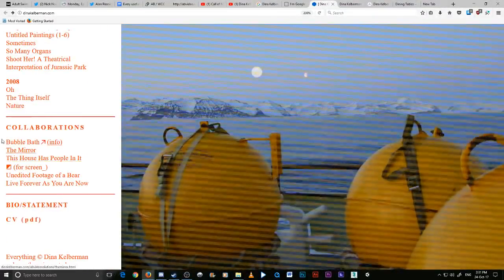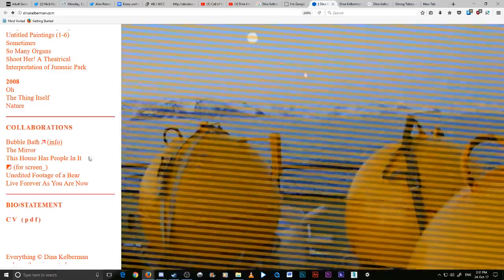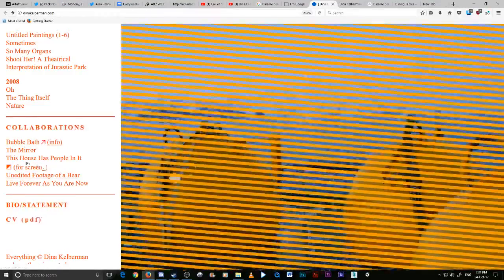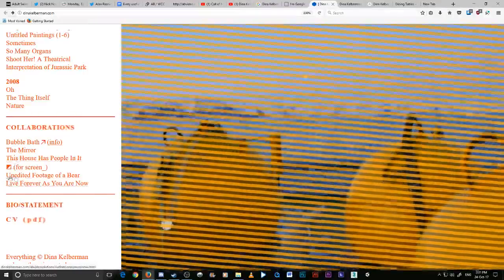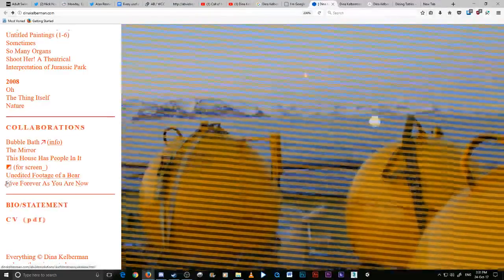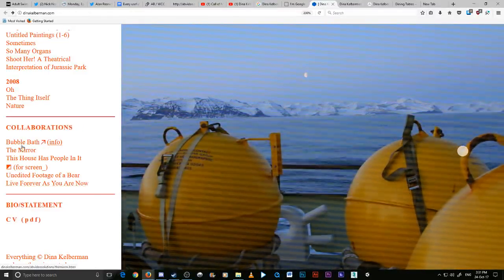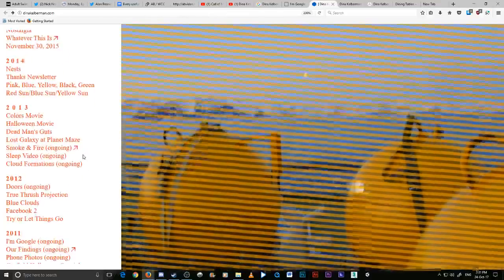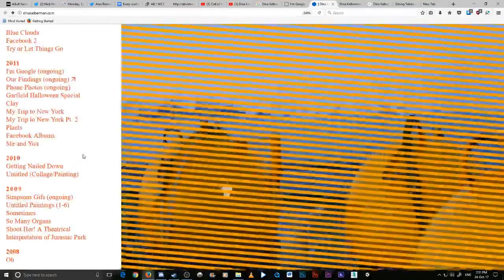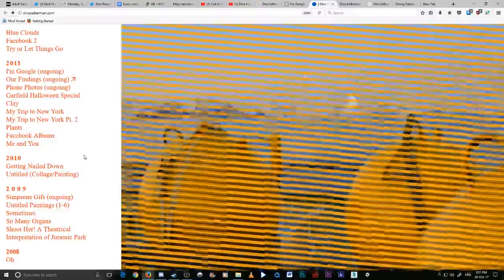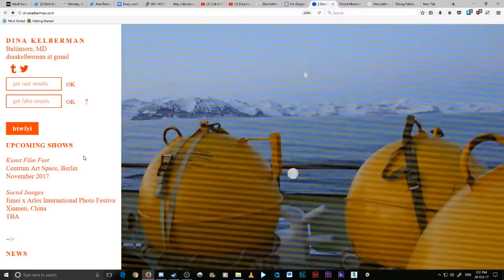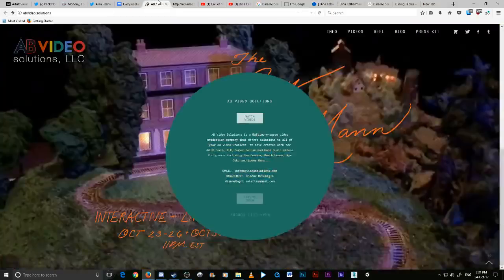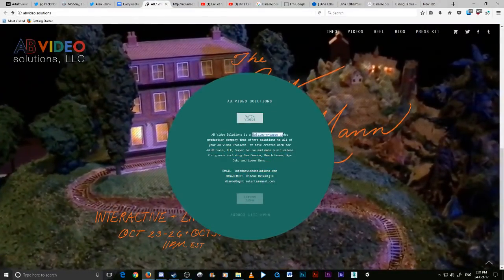Would you look at that? Look who she's collaborated with in the past. This House Has People In It, Unidentified Footage of a Bear, The Mirror, Live Forever As You Are Now, Bubble Bath. Now some of those things in this list here, they look like the same title as some from Alan Resnick. Even more importantly, she's located in Baltimore, and look where AB Video Solutions is located: in Baltimore.